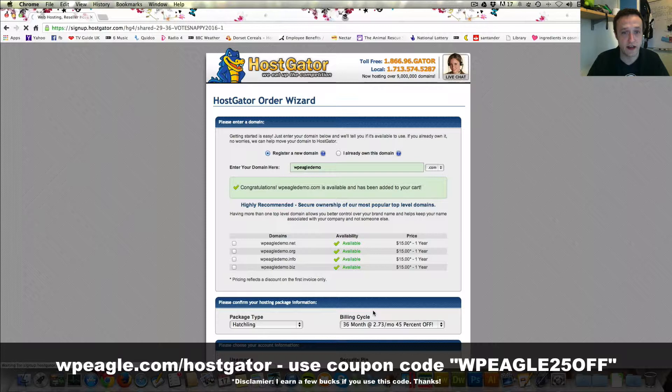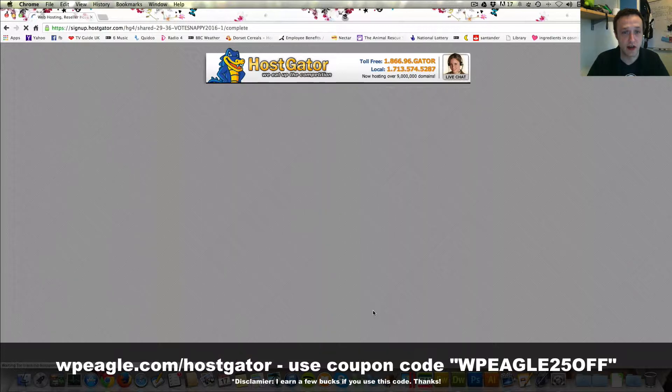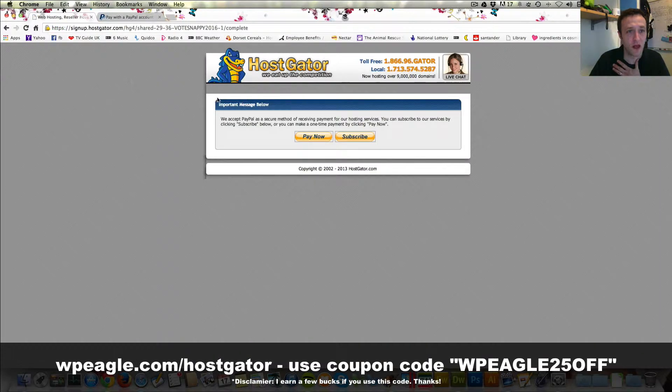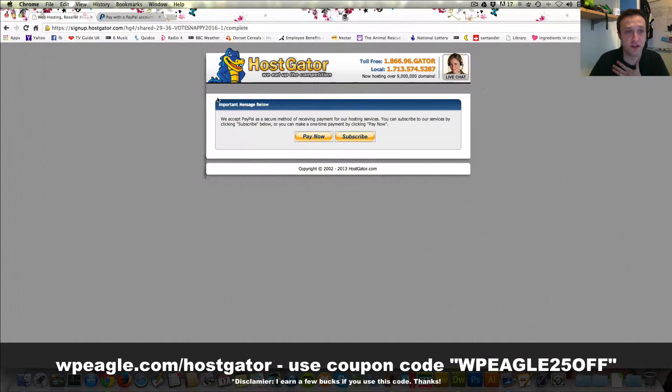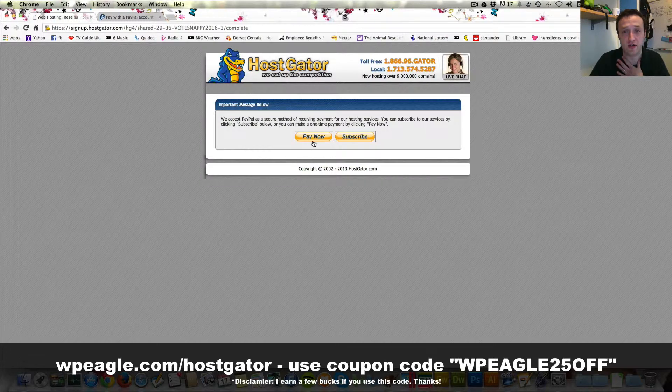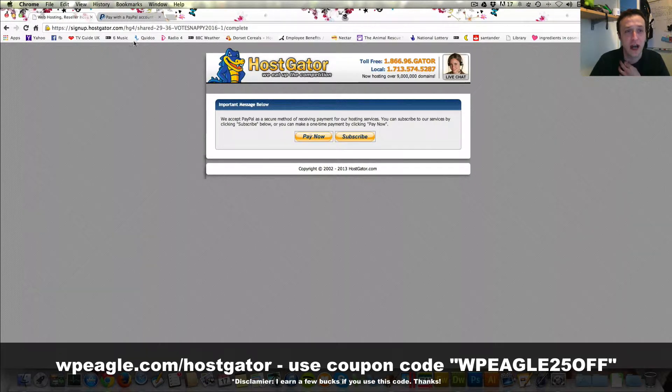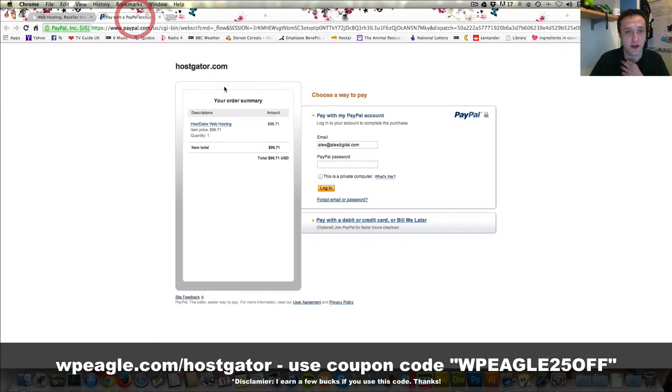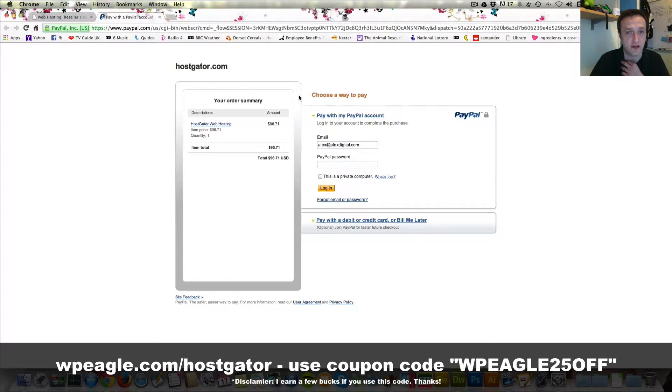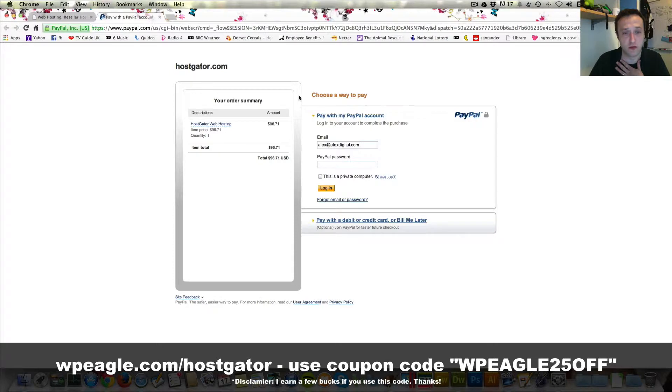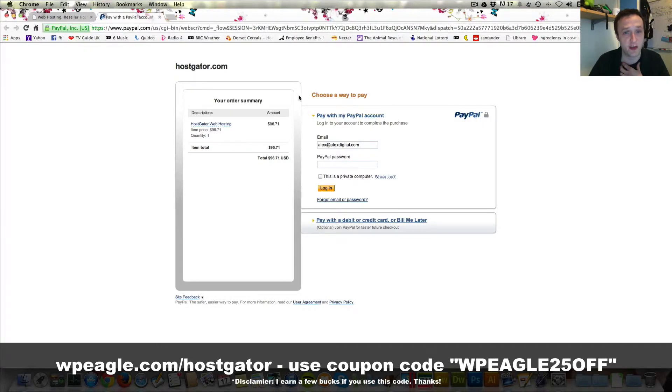Then it should just go away. Then you come to this page and then you simply click pay now and that brings up your PayPal account and you're ready to pay. I'm going to pay now and then I'll wipe this screen and come straight back and we'll start setting up WordPress.